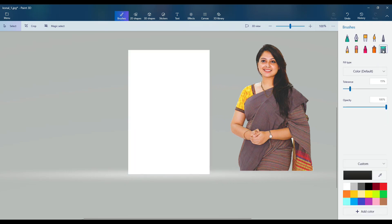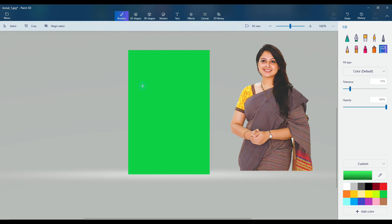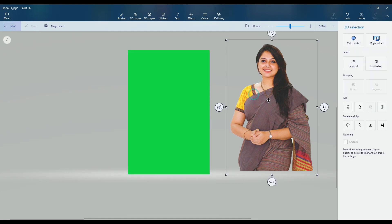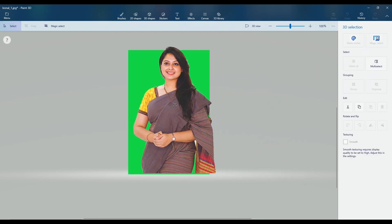Click the brush tool, change the color, and drag the image on the background. Easy.